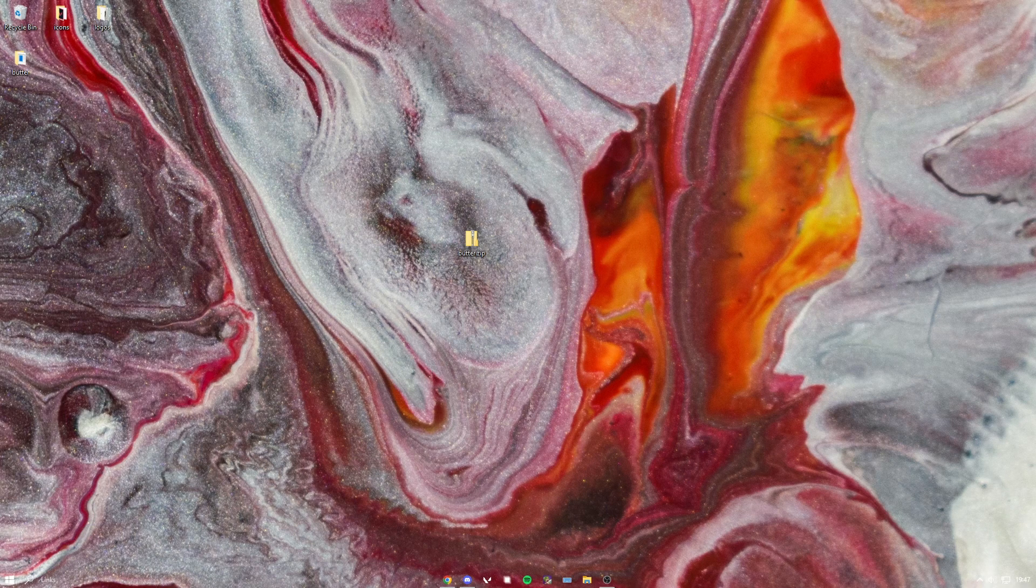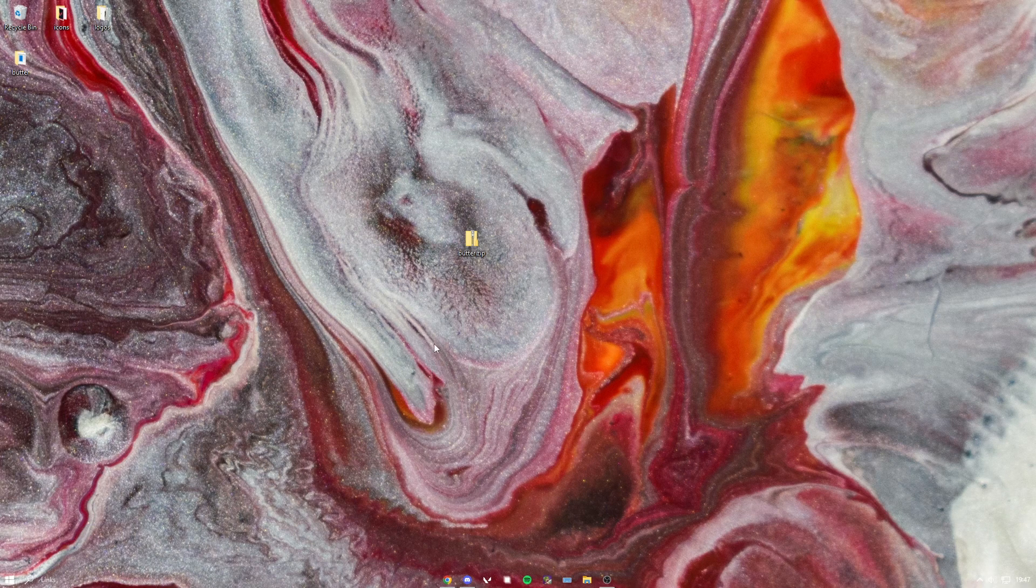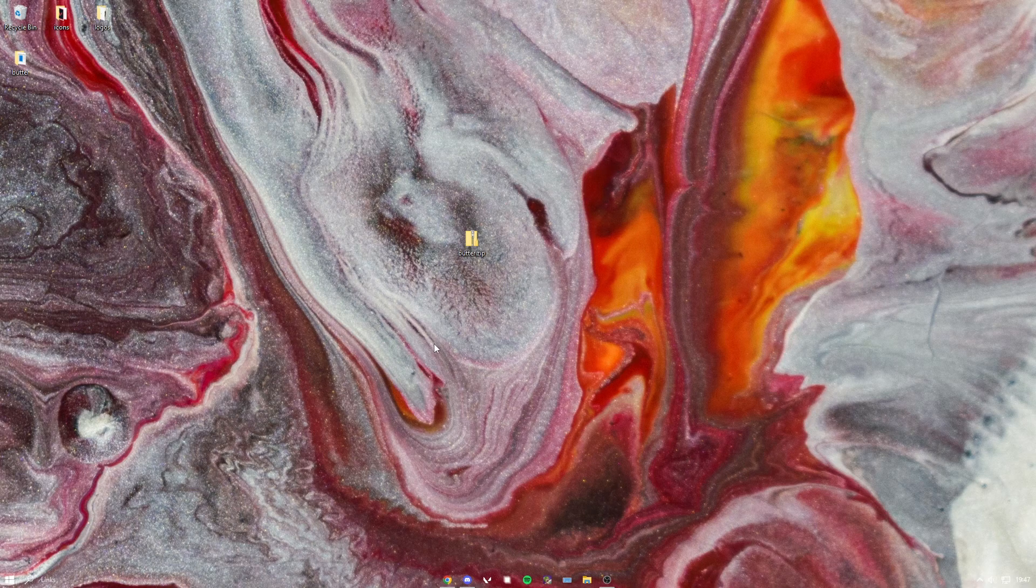If you guys don't like the optimizations and you want to go back to normal, then I'm going to show you how to do that. You want to press Windows + R, type in percent, then app data, then percent again, and hit enter.